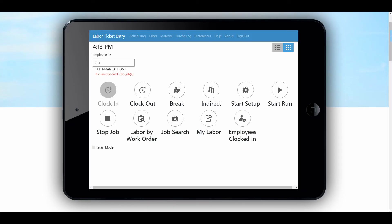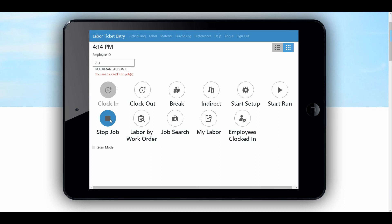Going back to ShopFloor Mobile — Allie has been working on it for a little while, so now perhaps she's done with the job. ShopFloor Mobile has collected the time from the moment she started that run operation. So she's going to be really efficient on this particular operation. She's done, so she'll come back. Notice all of these buttons are also set up for touch screen — I'm using a mouse on my computer, but normally you would be just hitting these buttons with your fingers.